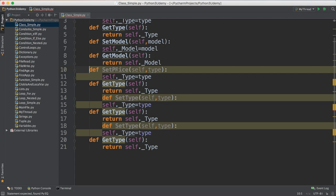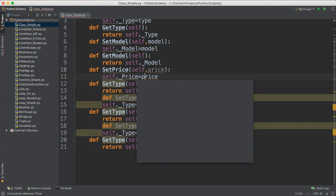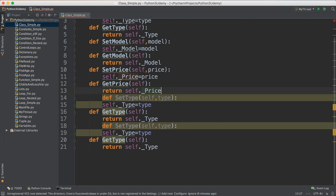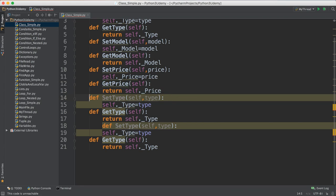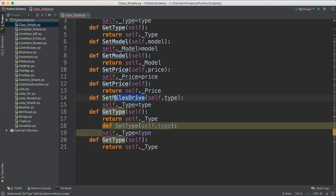Repeat the same code for set price — it gets the price as input and sets it in the class. For get price you return 'self dot _price'. Whatever value comes in, you take it as input and store it. The same pattern applies for the next attribute: miles driven. Set miles drive takes miles drive as input.